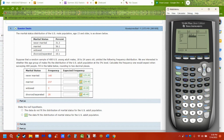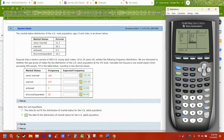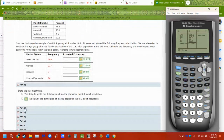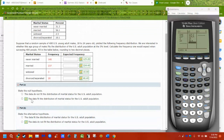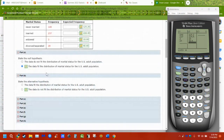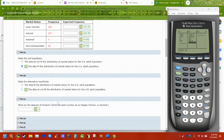So: 400 times 56.1 divided by 100, then 400 times 2.5 divided by 100, and 10.1 times 400 divided by 100. These calculated values are what go into the expected list. The null and alternative hypotheses are always the same: the null is that the data does fit the distribution; the alternative is that the data does not fit the distribution.